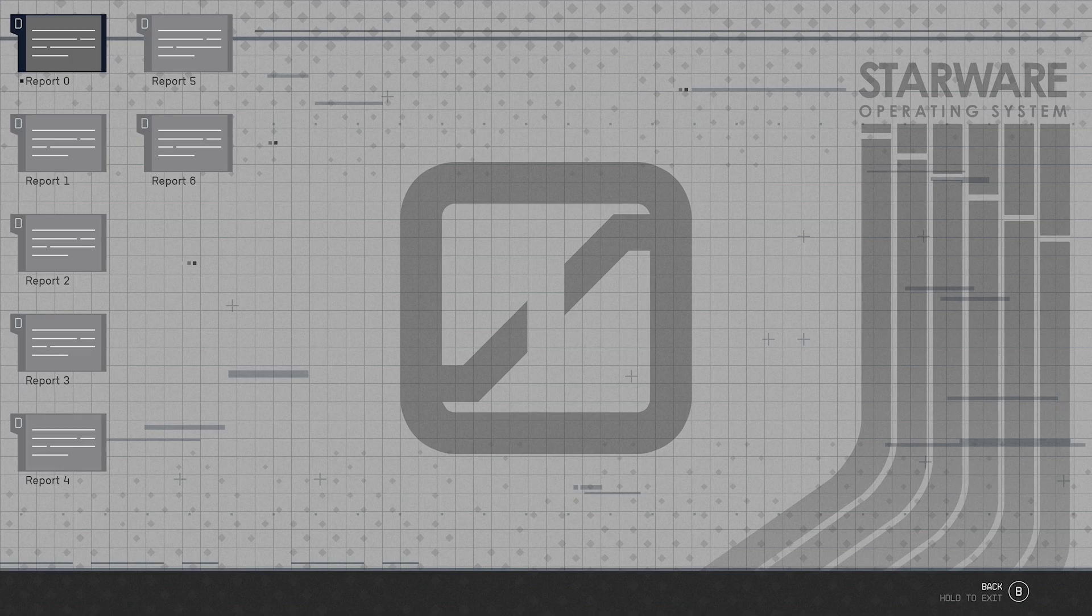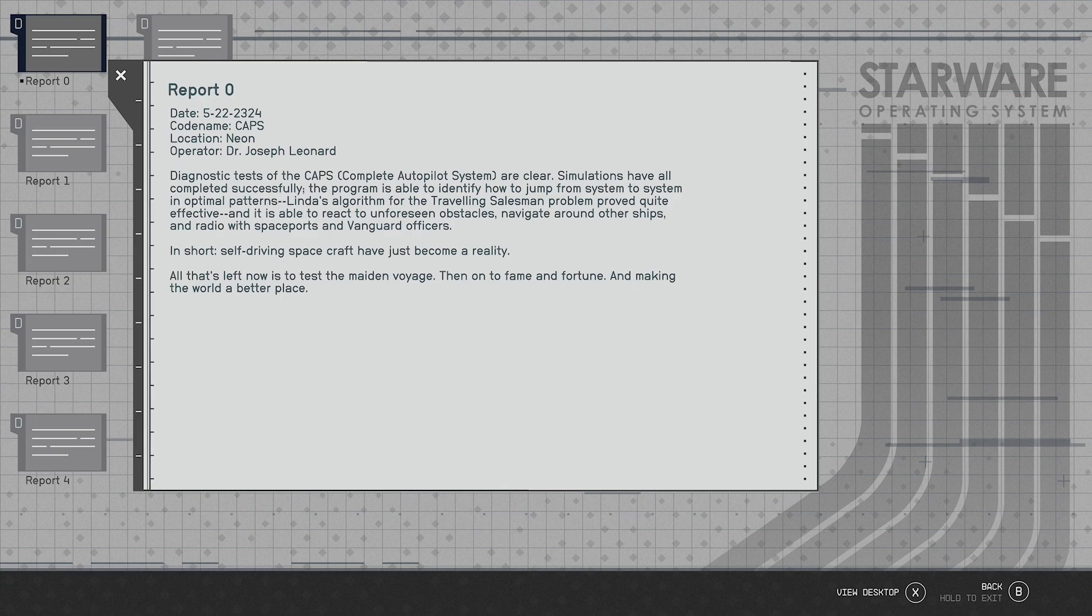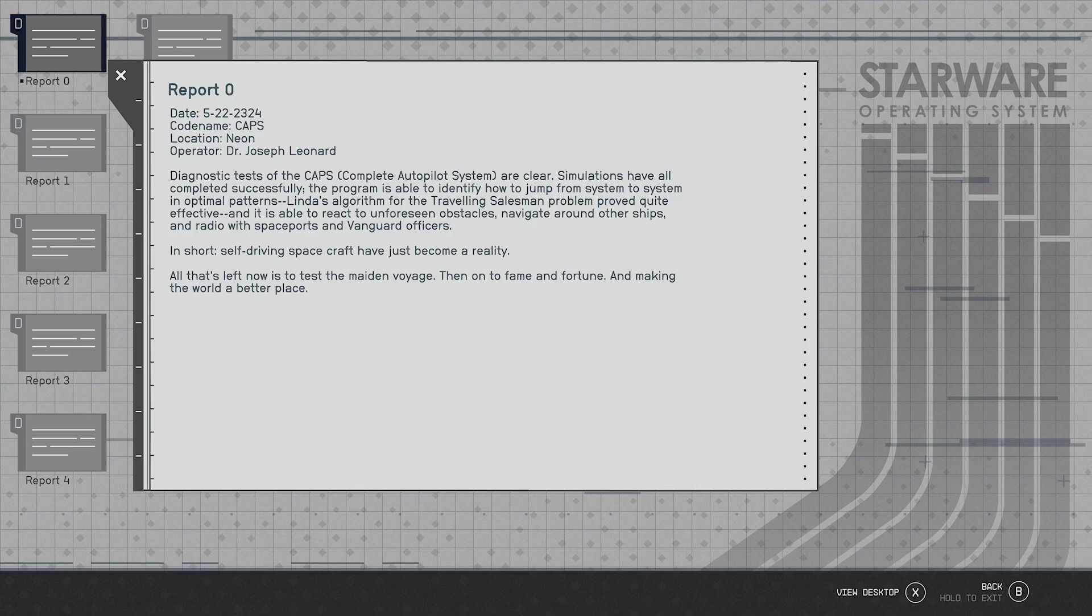Okay we got a lot here. Report zero, this is on 5/22/2324. Codename CAPS, location Neon, operator Joseph Leonard. Diagnosis: diagnostic tests of the CAPS Complete Autopilot System are clear. Simulations have completed successfully. The program is able to identify how to jump from system to system in optimal patterns. Linda's algorithm for the traveling salesman problem proved quite effective and it's able to react to unforeseen obstacles, navigate around other ships and radio with spaceports and Vanguard offices. In short, the self-driving spacecraft have just become a reality. All that's left now is to test the maiden voyage on how to fame and fortune and making the world a better place.